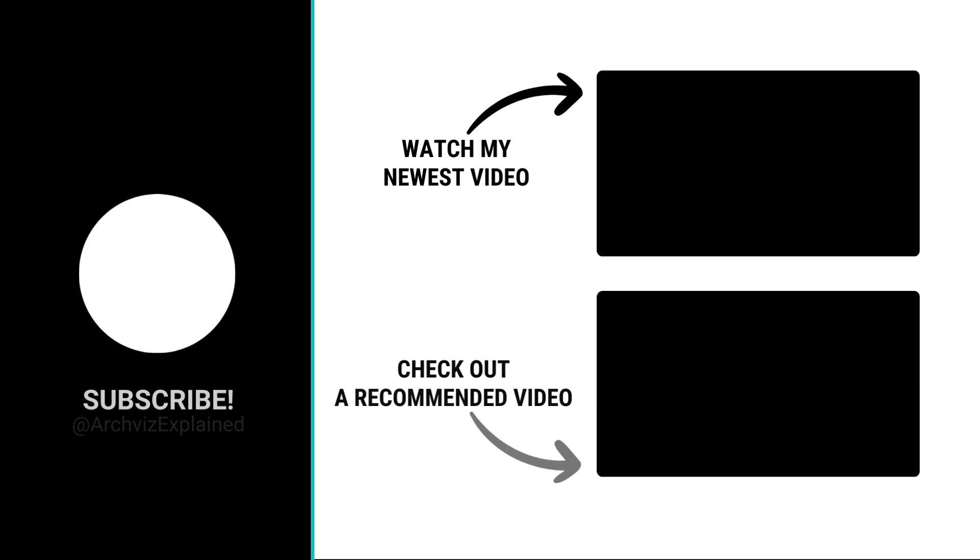Hope you enjoyed the video. Don't forget to click the like and subscribe button. If you have any questions, let me know in the comment section below. And thank you for watching.